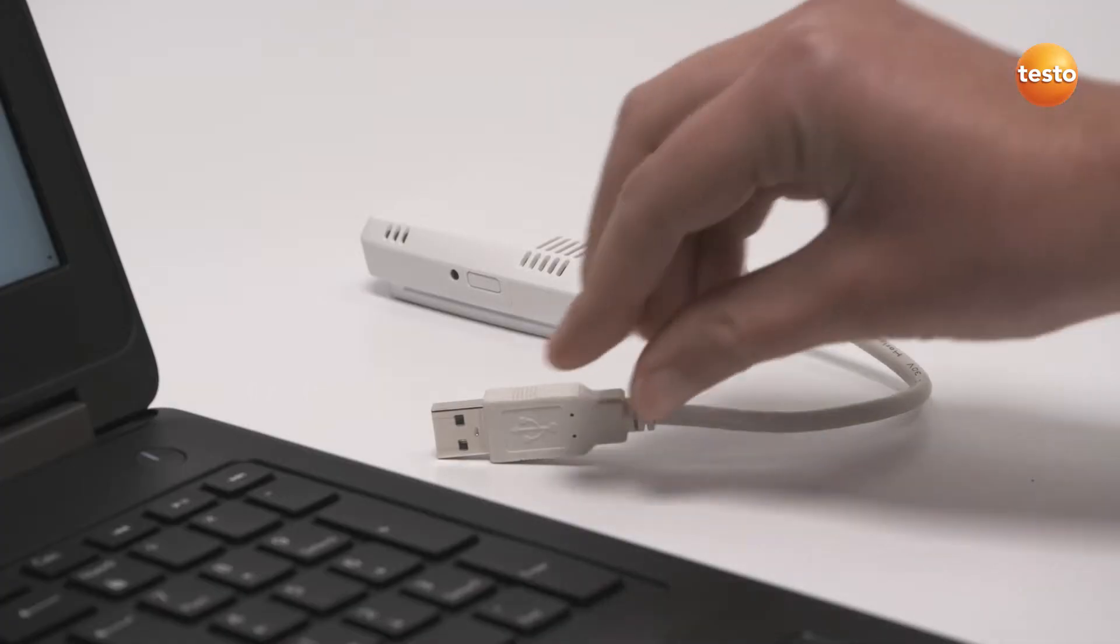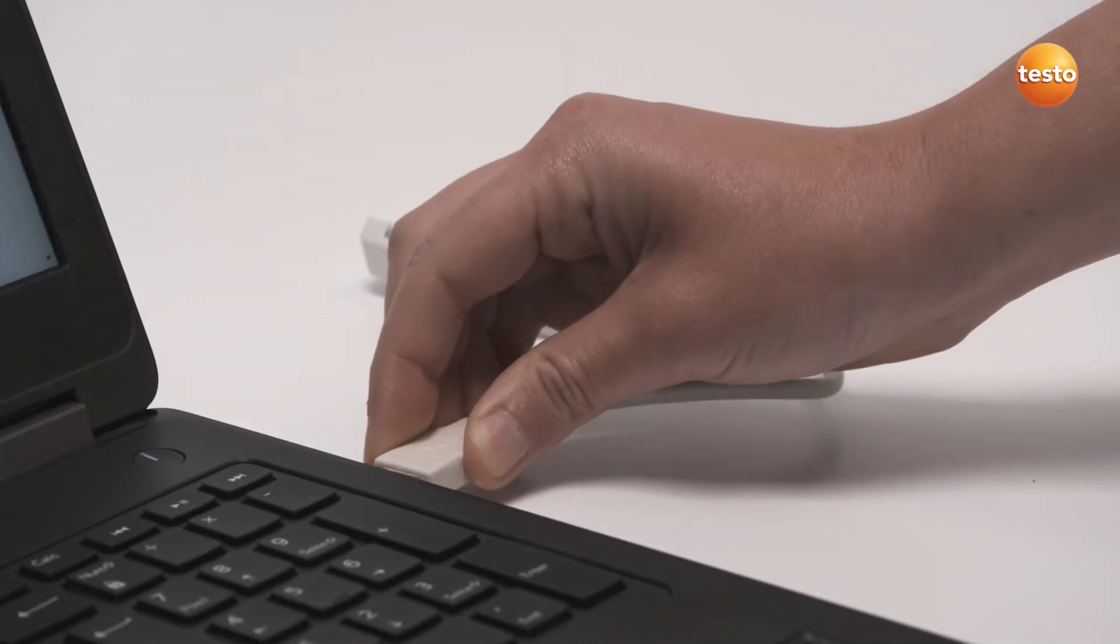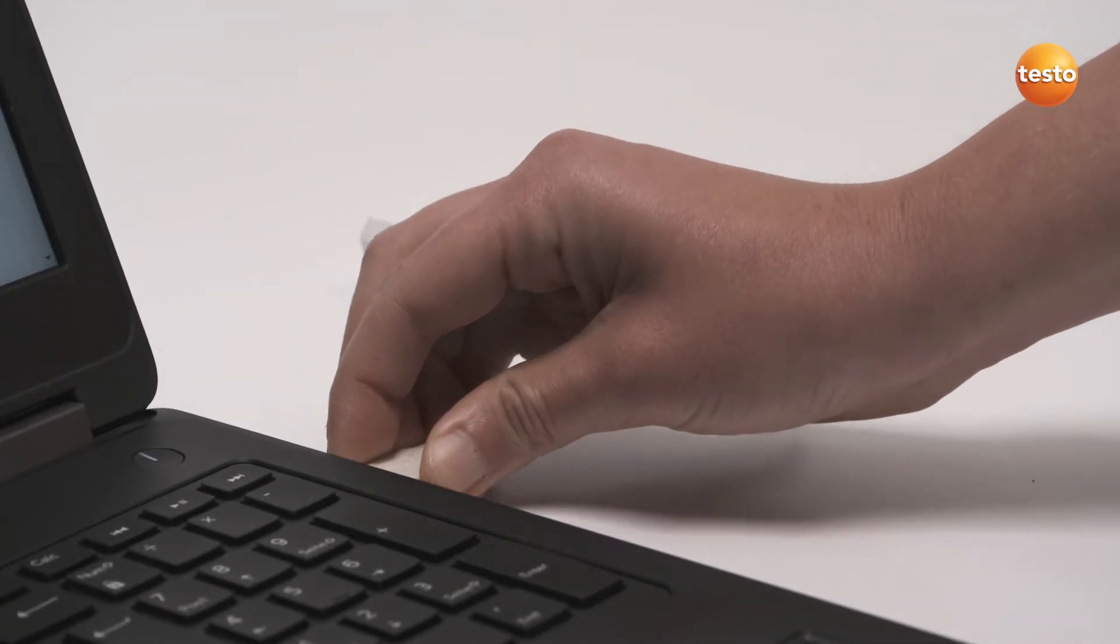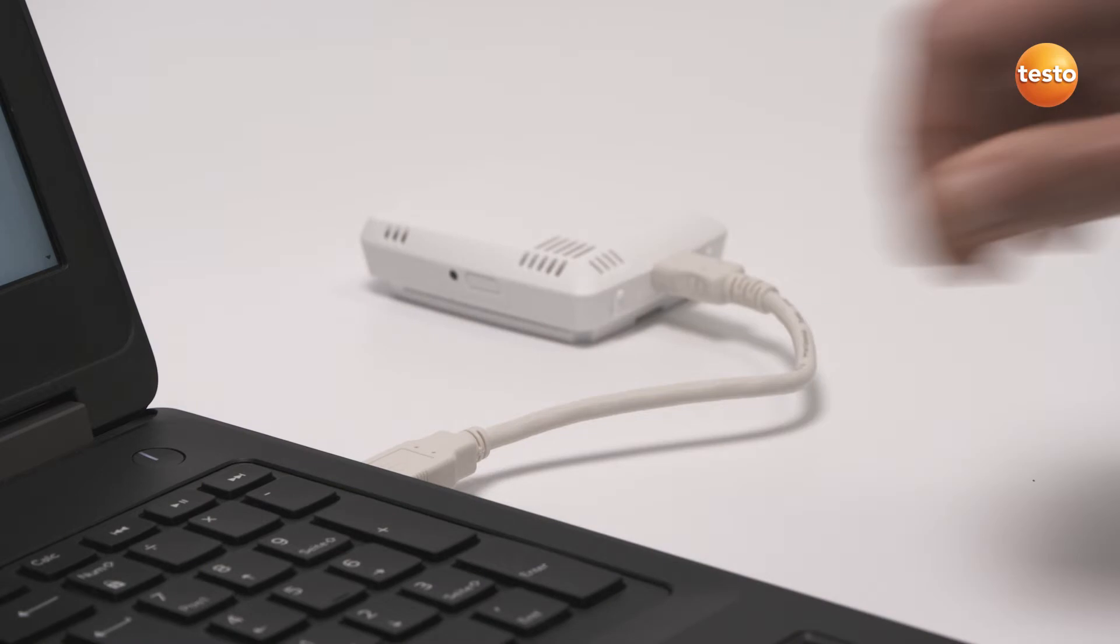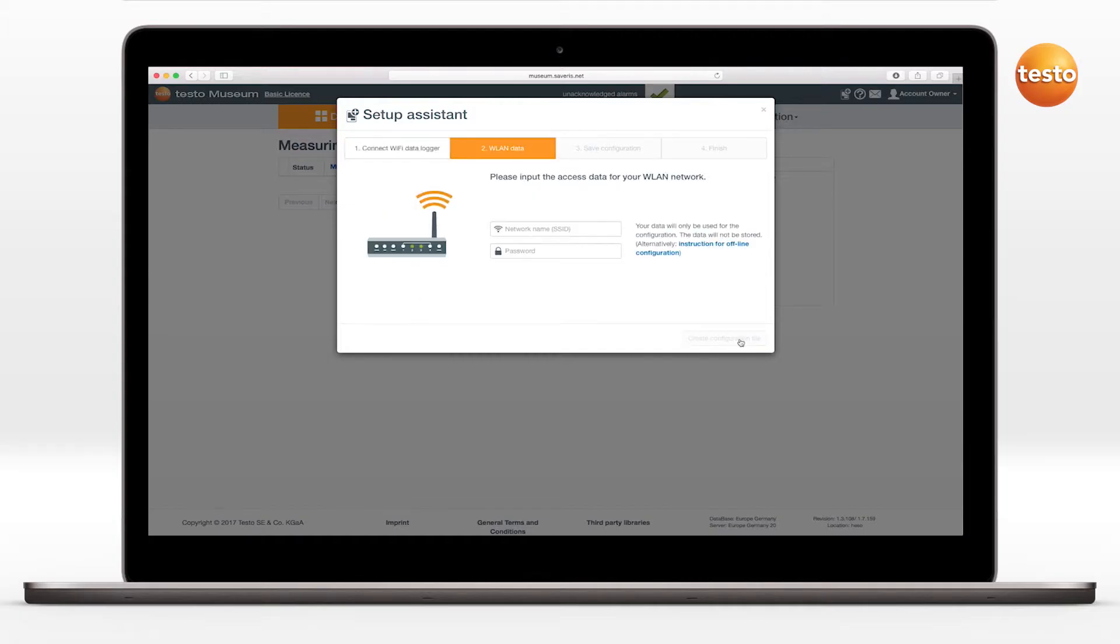First, connect the Wi-Fi Datalogger to the computer via the USB cable provided. The on-off switch on the left-hand side must not be pressed during this operation. Second, enter the network name and password of your wireless LAN.